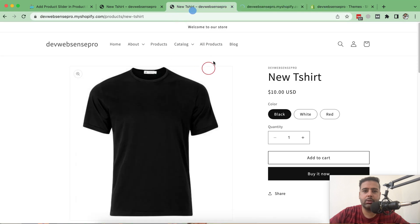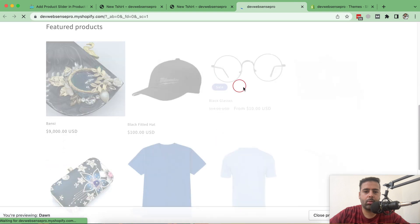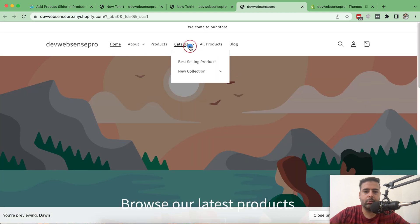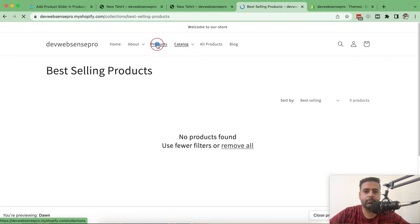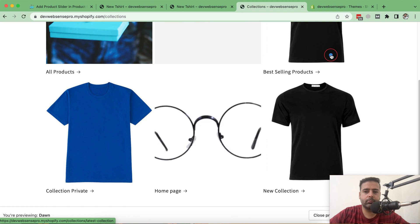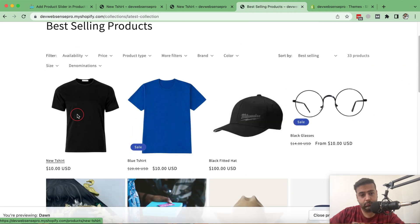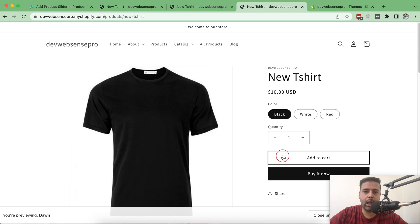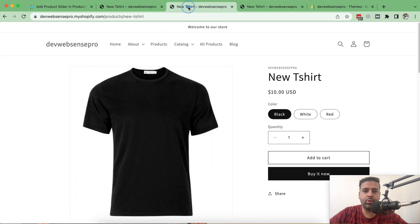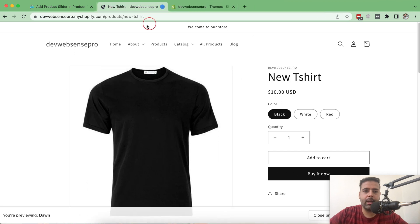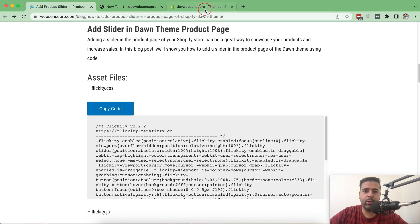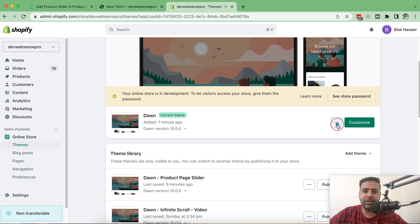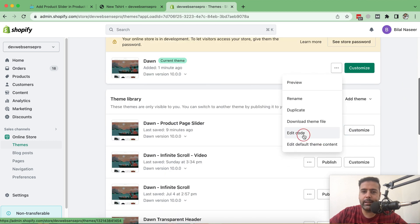That's a fresh theme which is published. Let's preview the product page — that's how it looks now; we will start adding the code. Go back to Themes and from the three small dots click on Edit Code. Before editing the code, if you're working on a live version make sure to have a duplicate of your theme so in case you mess anything up you can easily revert it back.